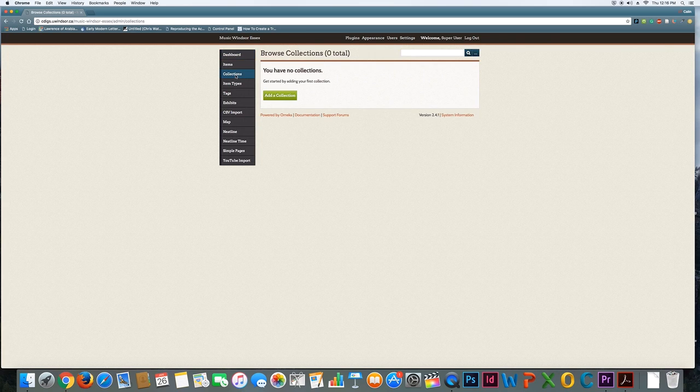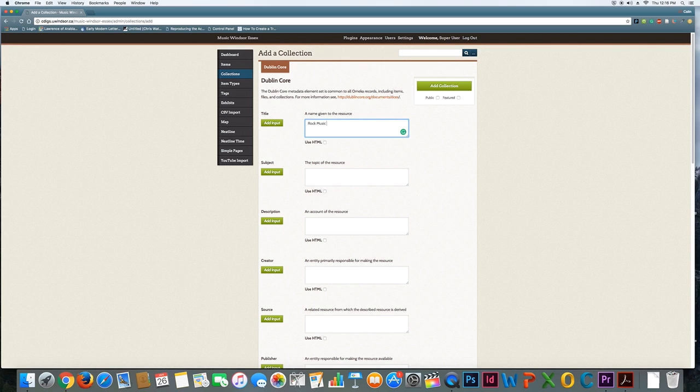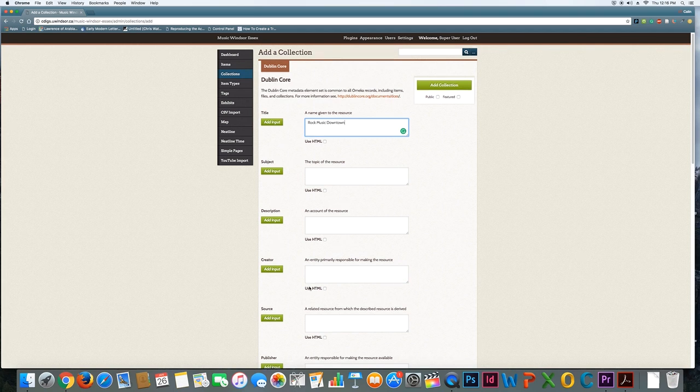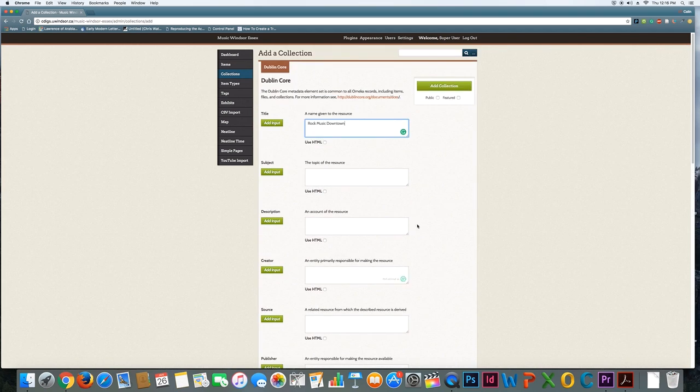If I wanted to create a collection, all I would do is go in and you can see there's a button that says add collection. I don't really have a specific topic in mind for myself right now, but if my theme was something like rock music downtown—suppose I'm doing a theme related to rock musicians playing in downtown Windsor. I could give a lot more information as you could see, but for now I'm going to click add collection. Before I do, I just want to note these two things right here.